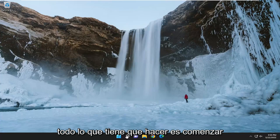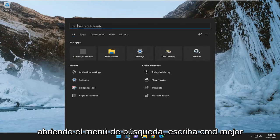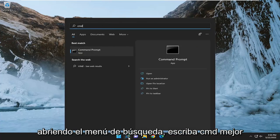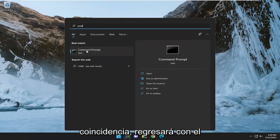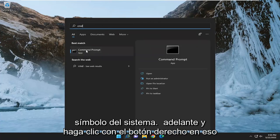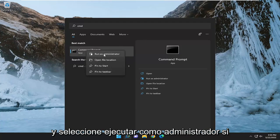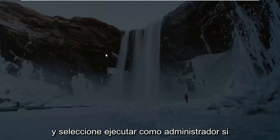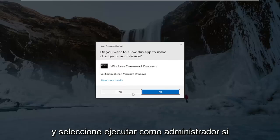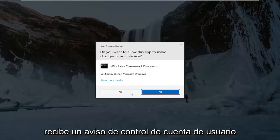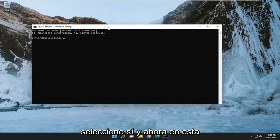So all you have to do is start by opening up the search menu, type in CMD. Best match should come back with command prompt. Go ahead and right click on that and select run as administrator. If you receive a user account control prompt, select yes.